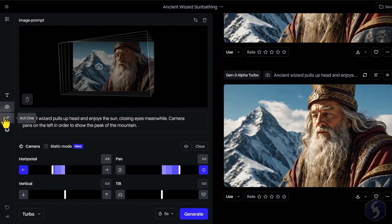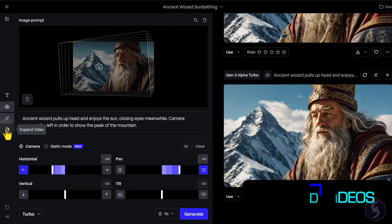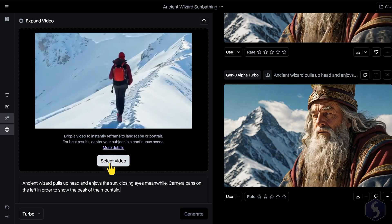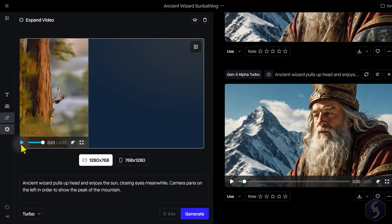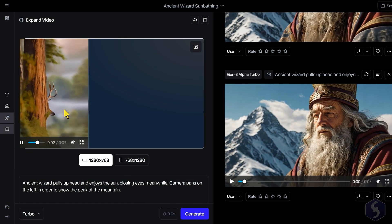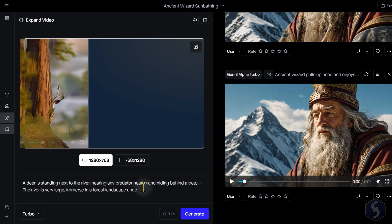On the left side, we also get Act 1 that we will see shortly, and Expand Video to upload an existing video and adjust its aspect ratio by extending the generation content.